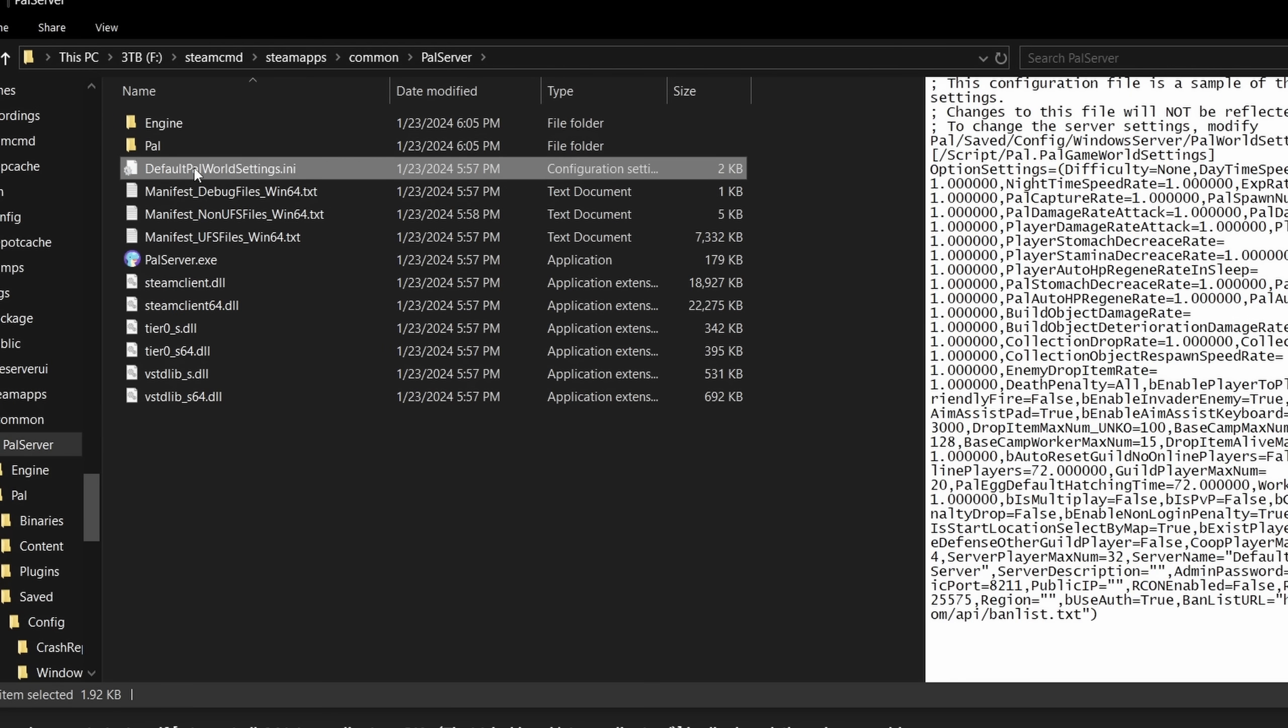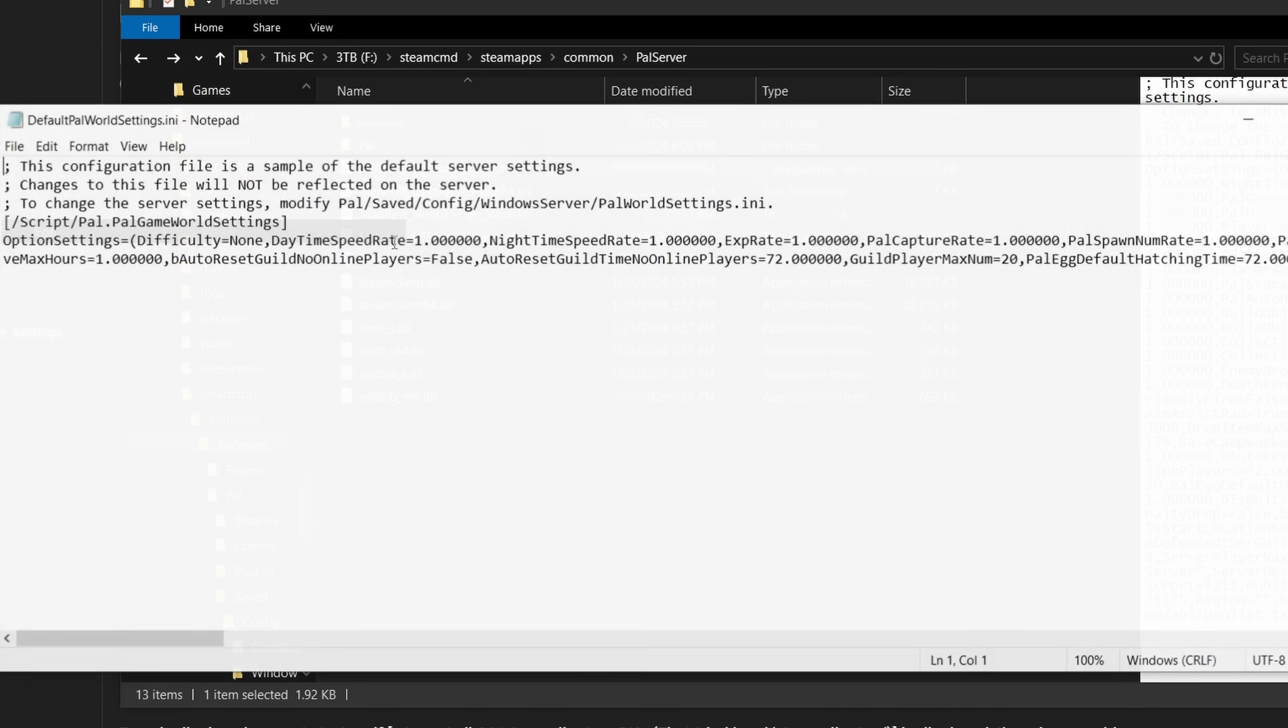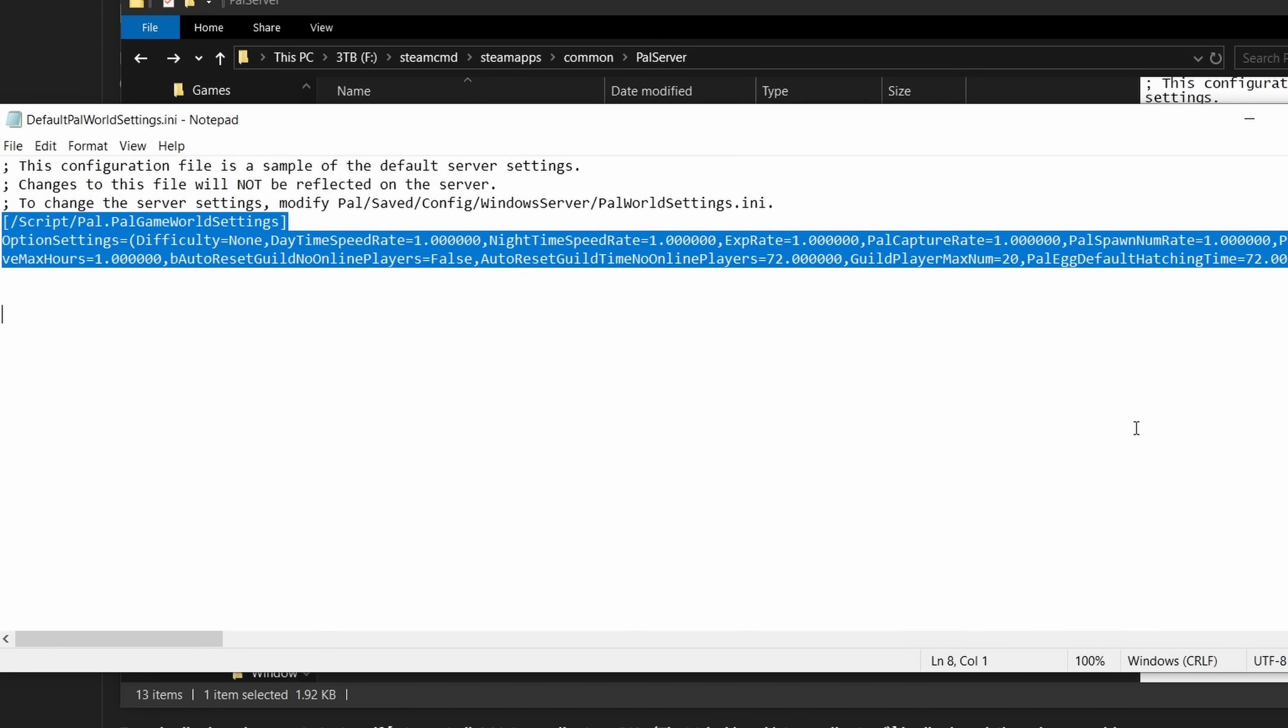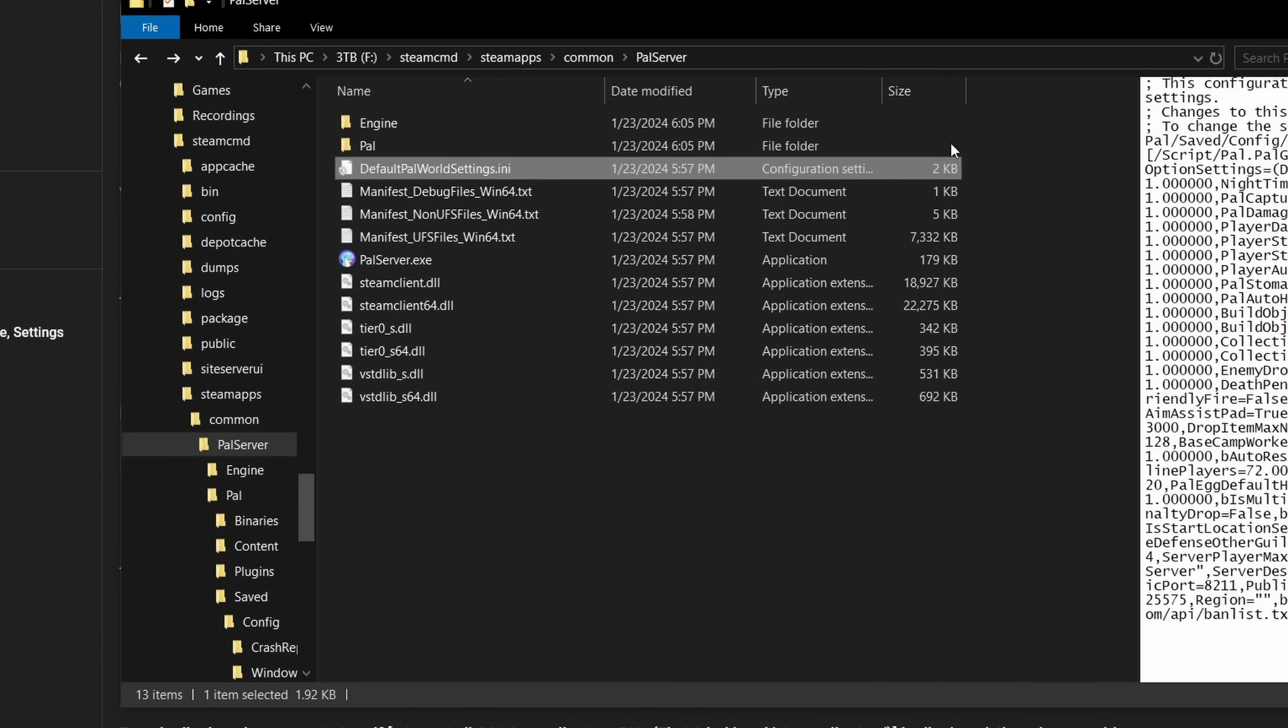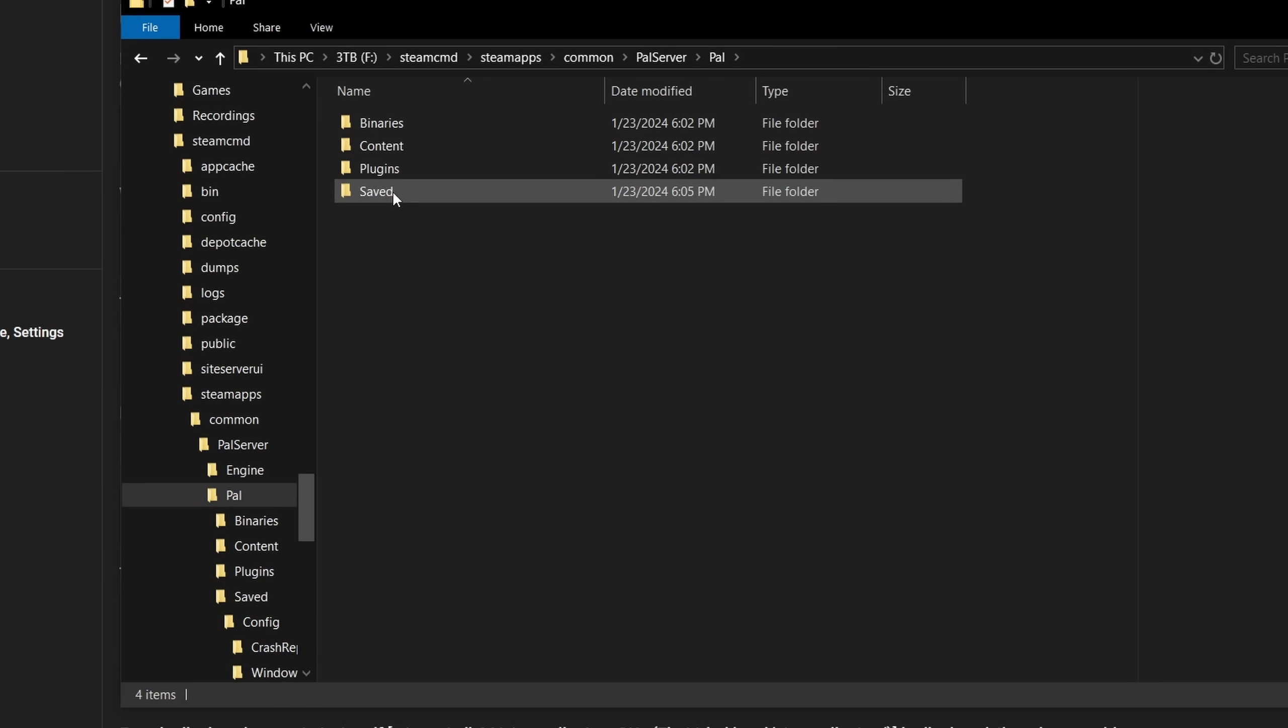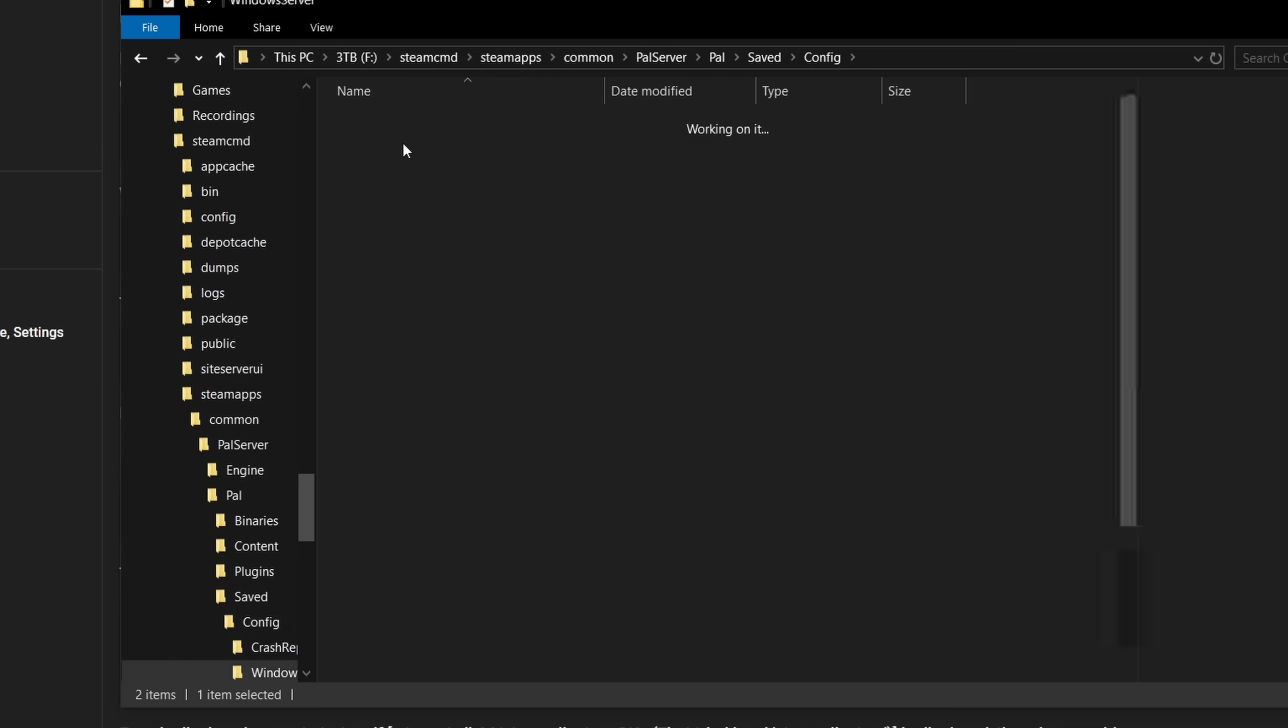Look for the file DefaultPalWorldSettings.ini, right-click and edit. Highlight everything from here and hit Ctrl-C to copy. Again, click on the Palworld folder, saved, config, Windows Server.